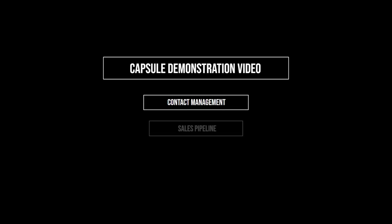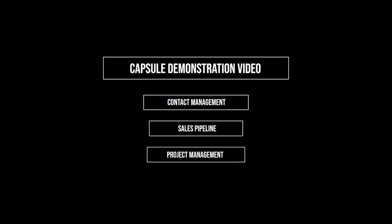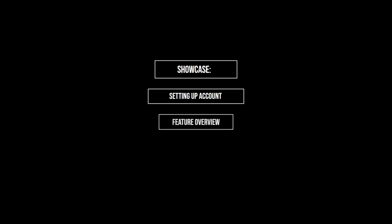Welcome to Capsule. Capsule is the preferred CRM software for over 10,000 small and mid-sized businesses, helping manage your company's contact, sales, and project management. In this video, we'll show you how to set up your account and explore Capsule's features. Let's dive in.